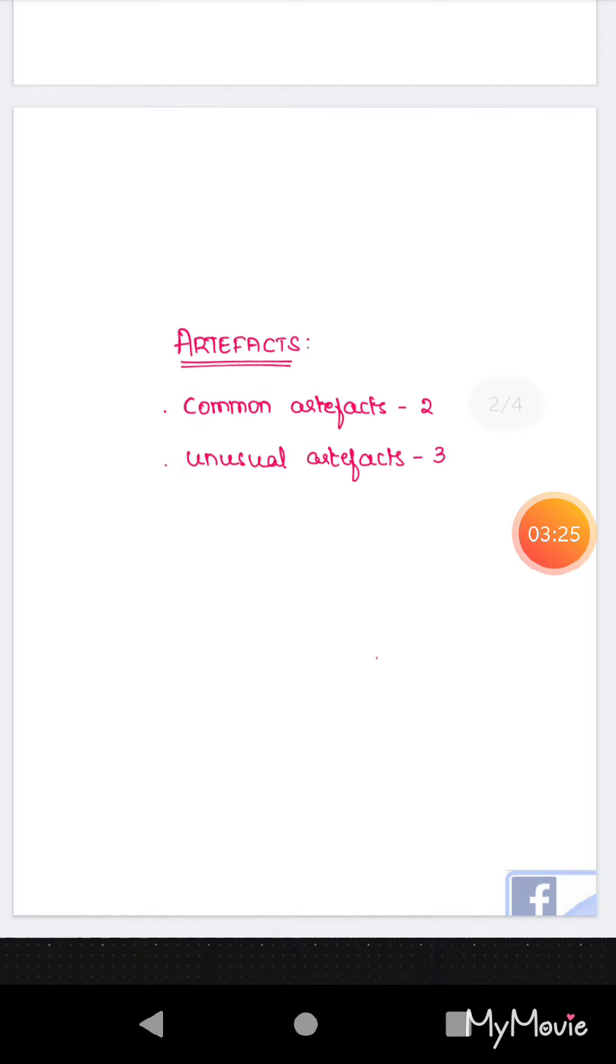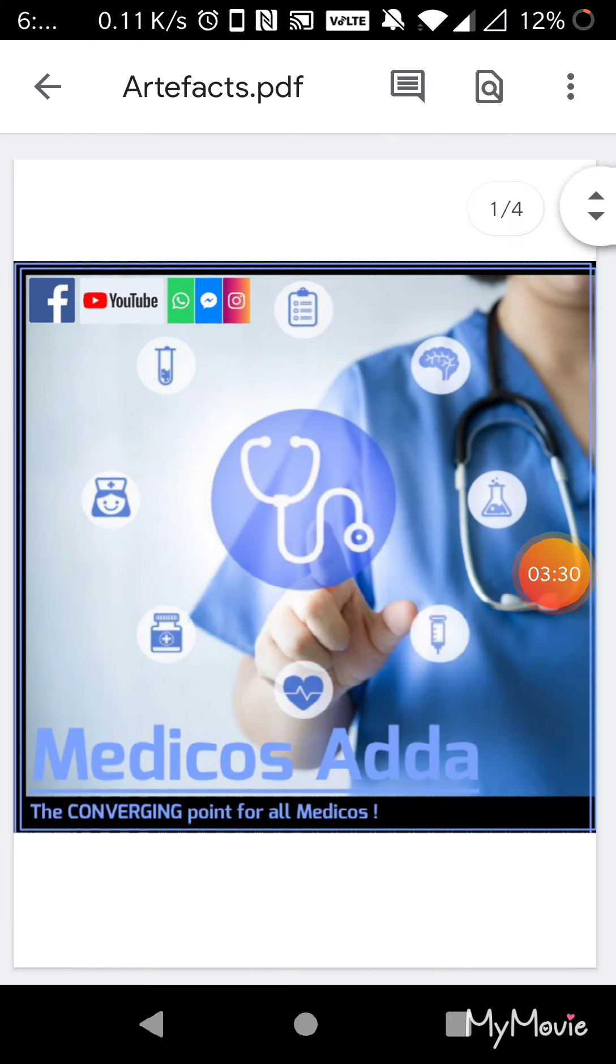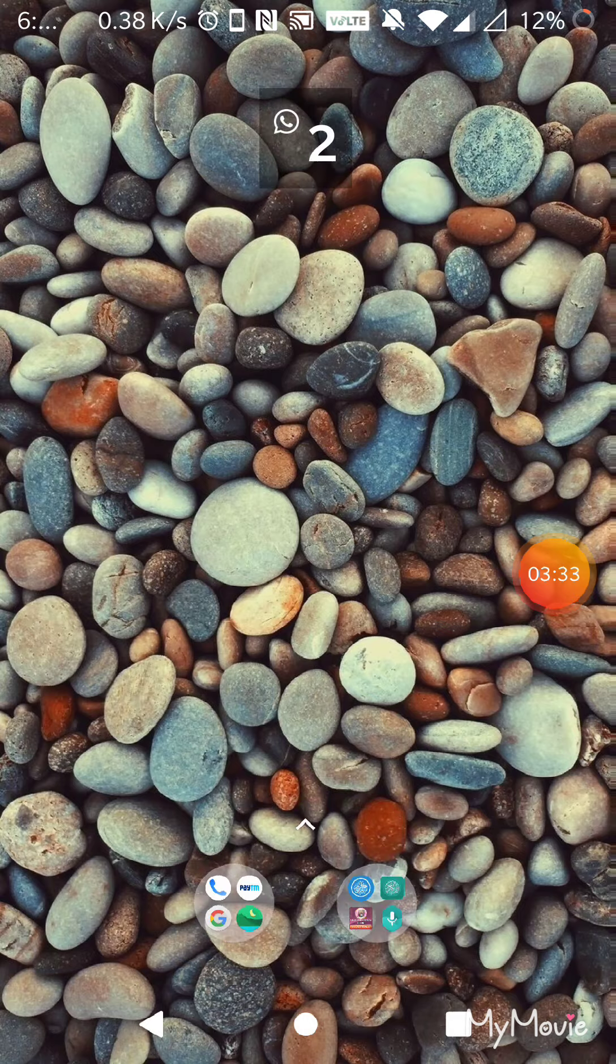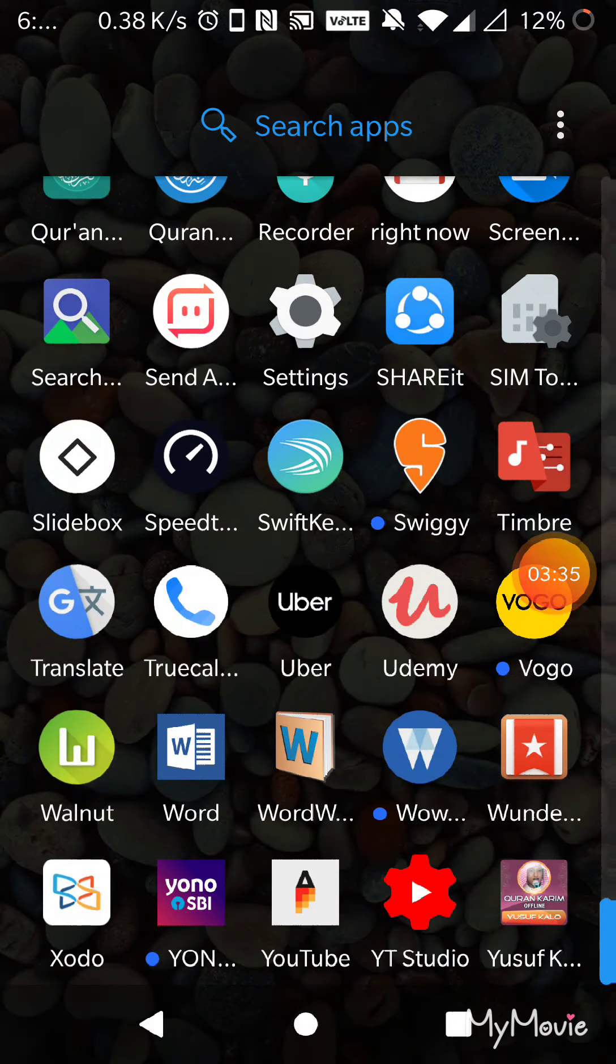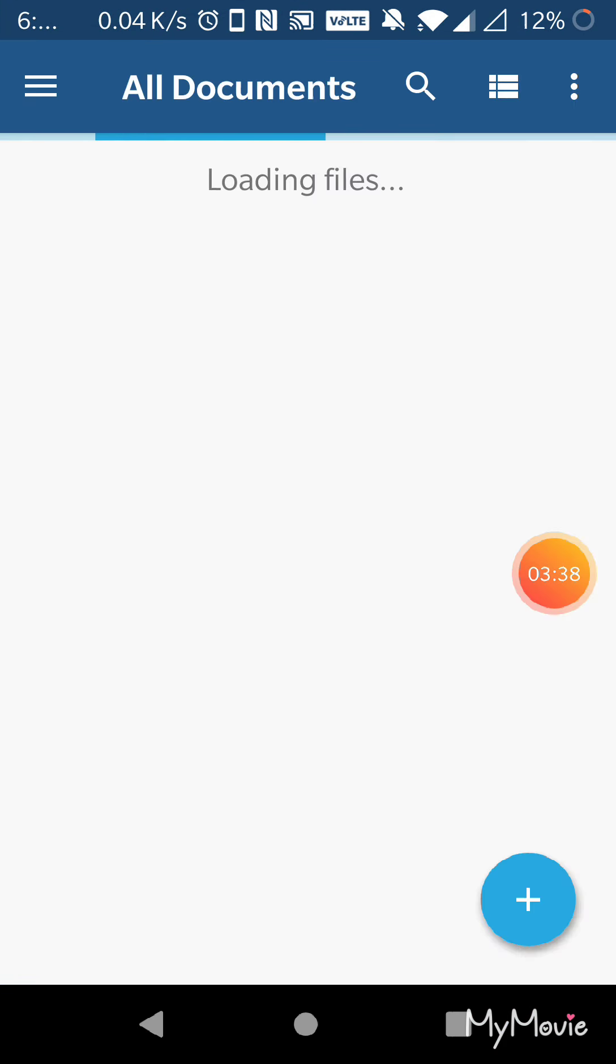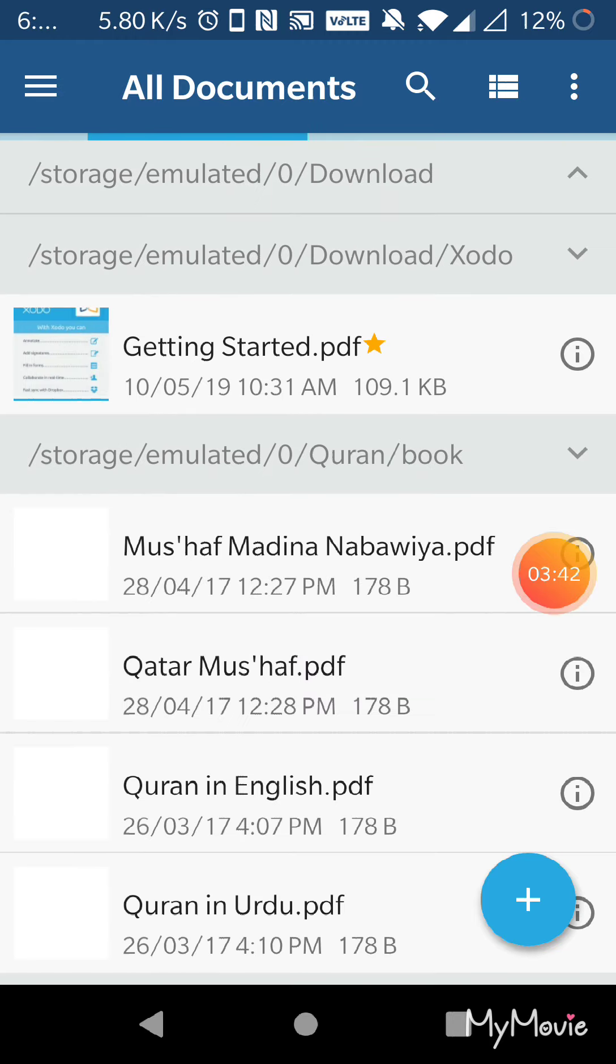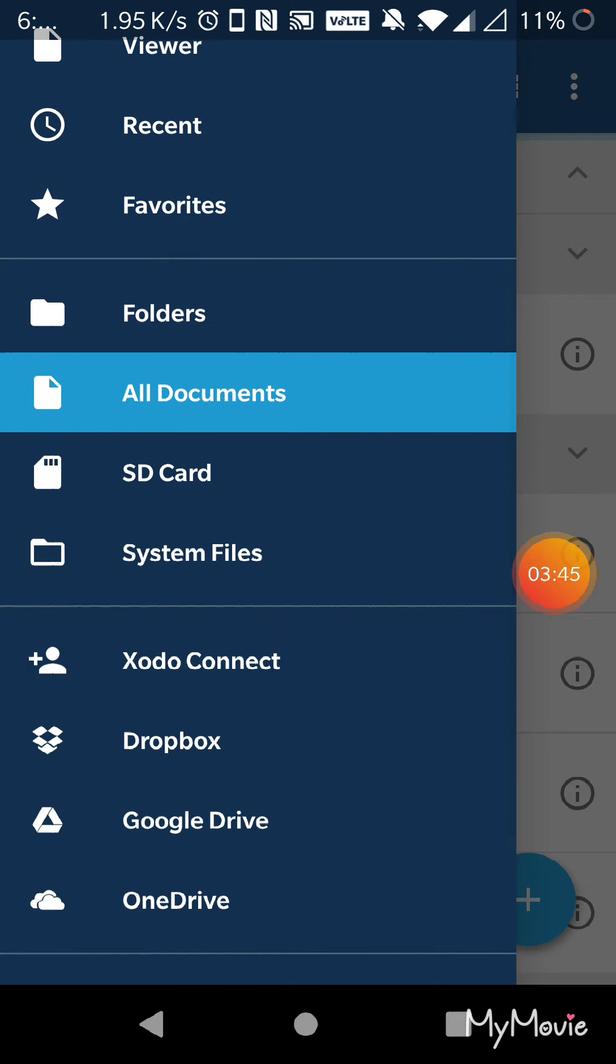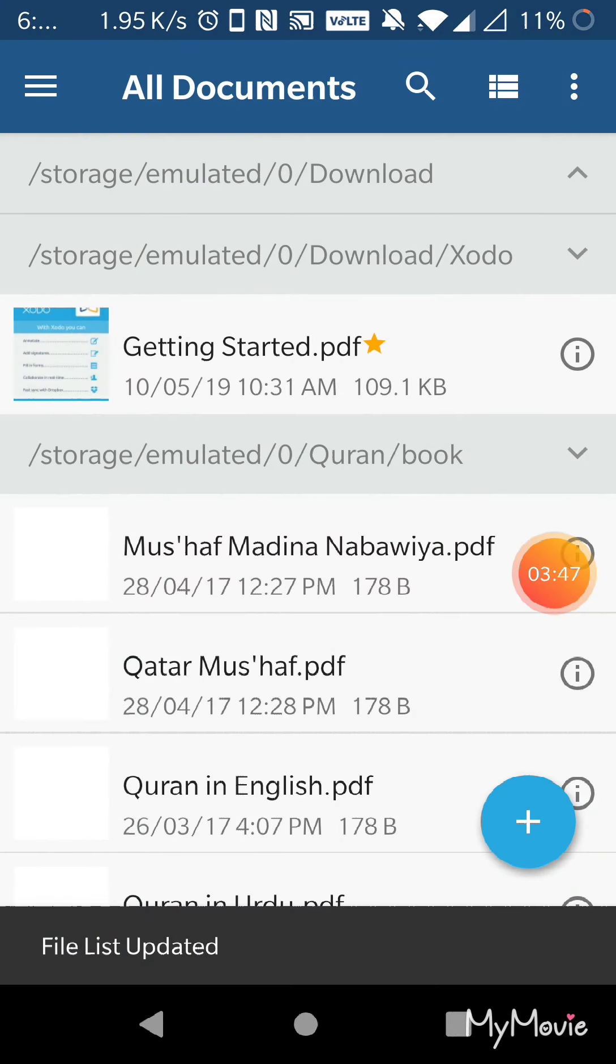So it is better to use something other than Acrobat. Let me go with Zodo for this. So after saving it in Google Drive, I would suggest you to open Zodo. This is Zodo, and if you haven't downloaded this, I would suggest you to download this. So after downloading, open Google Drive.